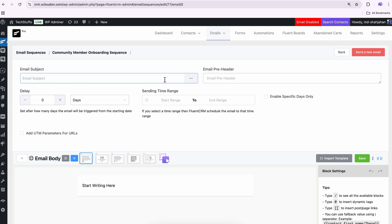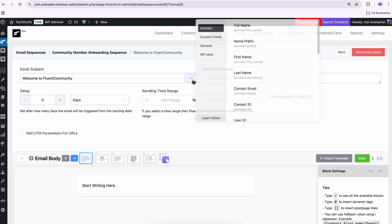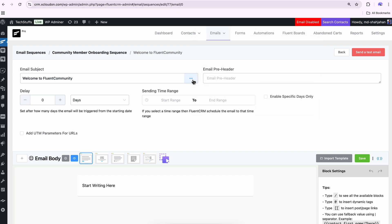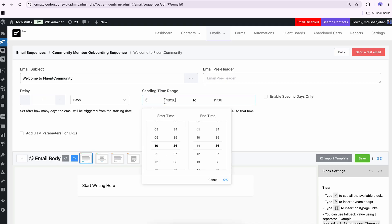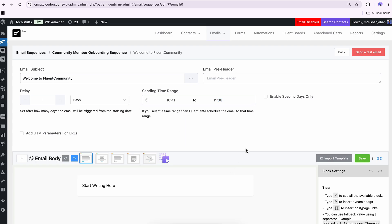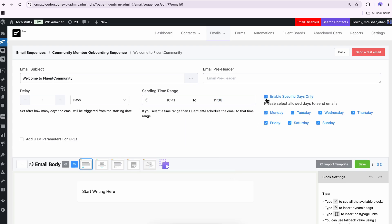Provide your email with a subject and attach a shortcode with it if needed. To keep things convenient, set a delay between emails so your members won't feel overwhelmed.